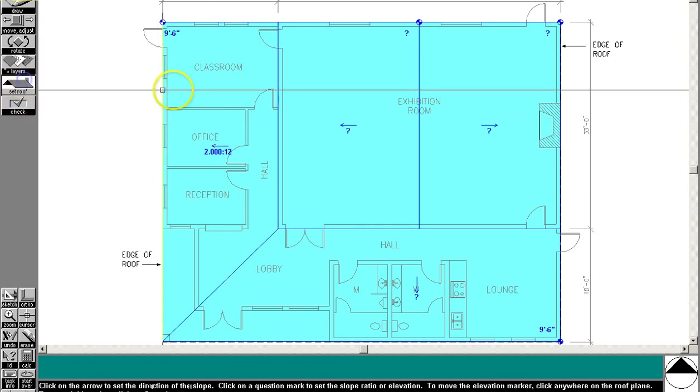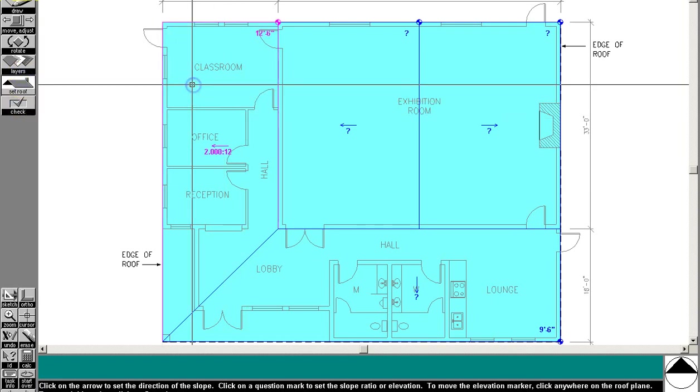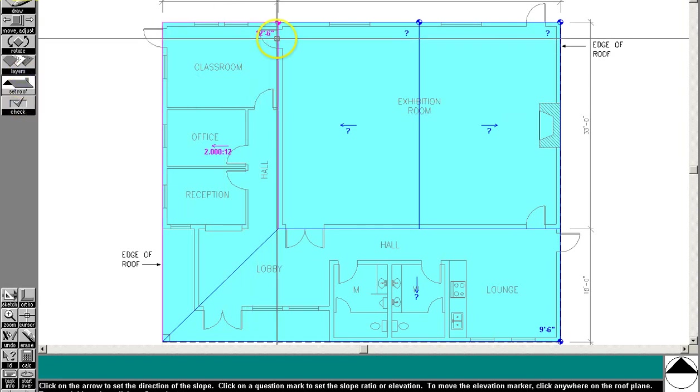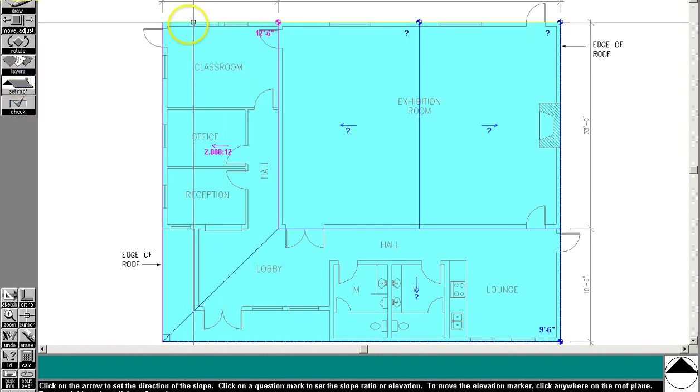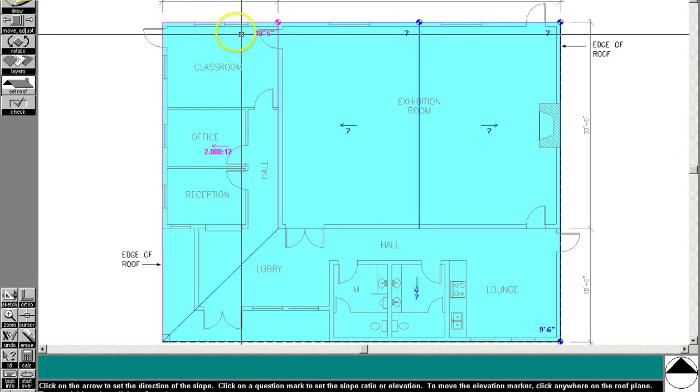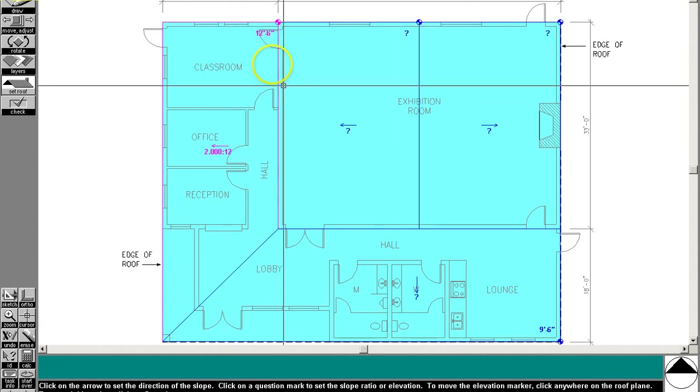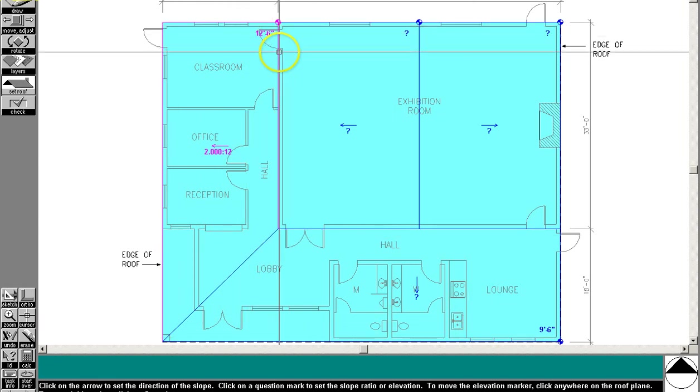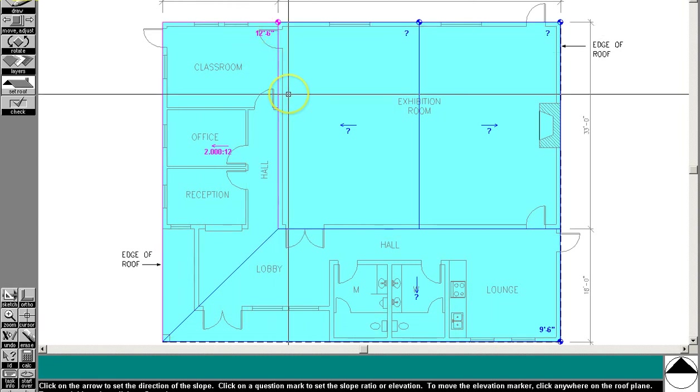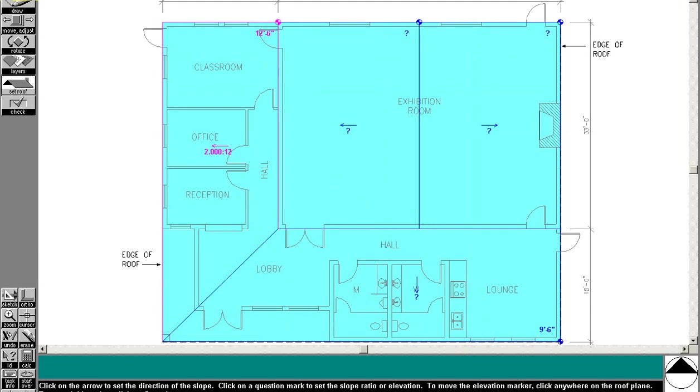Now if we hit the set roof tool and click here, it tells us what that... You don't even have to do the math, which makes it easy. So we know that's 12 foot 6 inches.